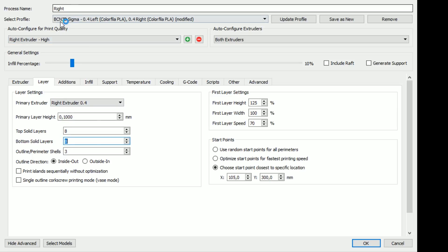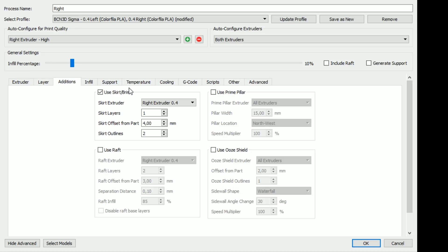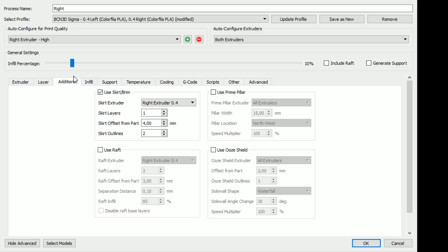But I understand that when you want to do a really high resolution model, that's good. But I'm going to lower it down to 5, just because that's what I do. Everything else looks good. Right extruder. We're going to use a skirt brim. No rafts, no prime pillars, nothing like that.